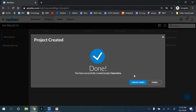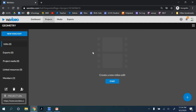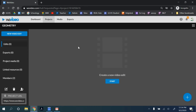Once your project is created, you can create a video within that project. Here is our geometry project — you can create multiple video edits. You can also share media, so clips that you've recorded can all go here to be used in group projects.